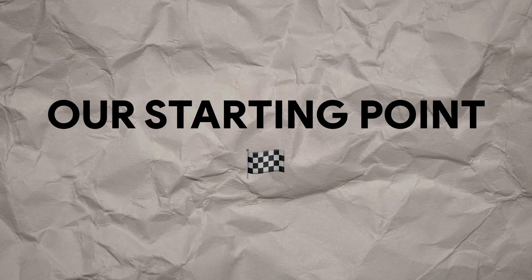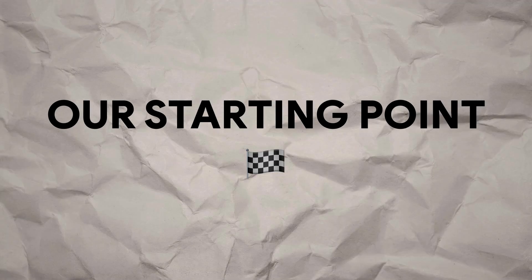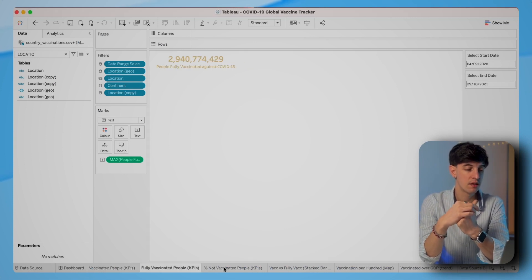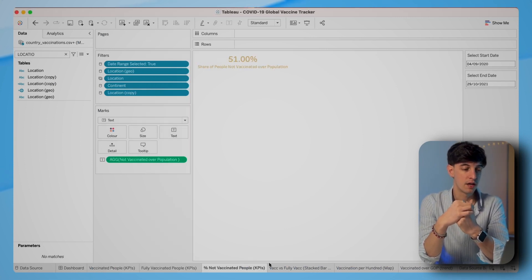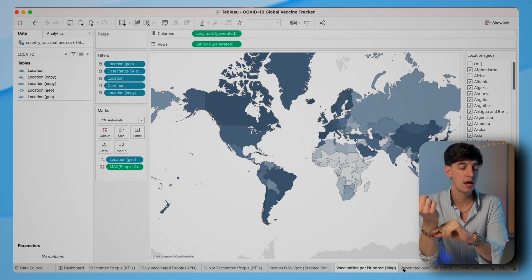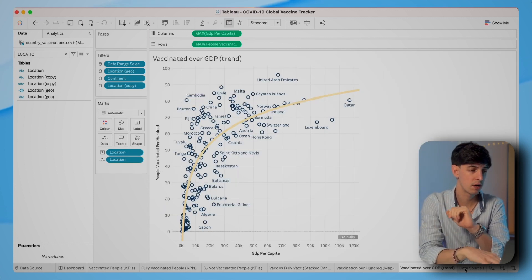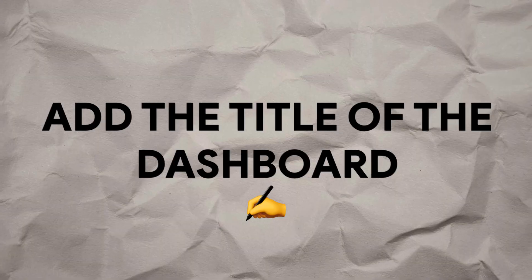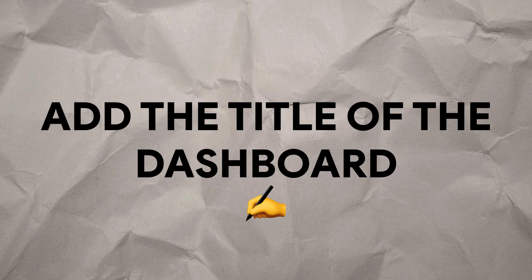First thing first, let's open the Tableau dashboard and check again the worksheets and charts that we created together. So we have three KPIs that we made, then we had this bar chart, then we have a map, and also this scatter plot and the data source info page.